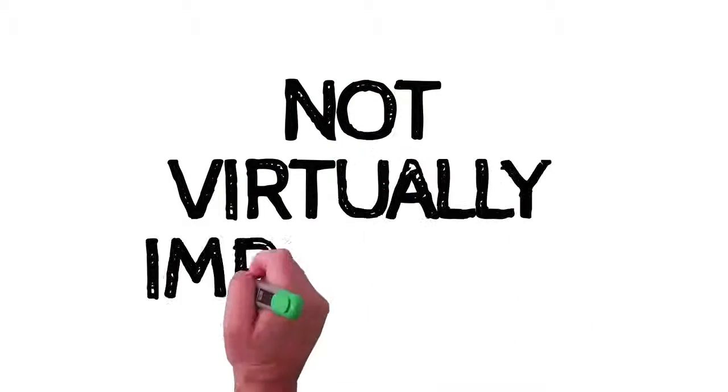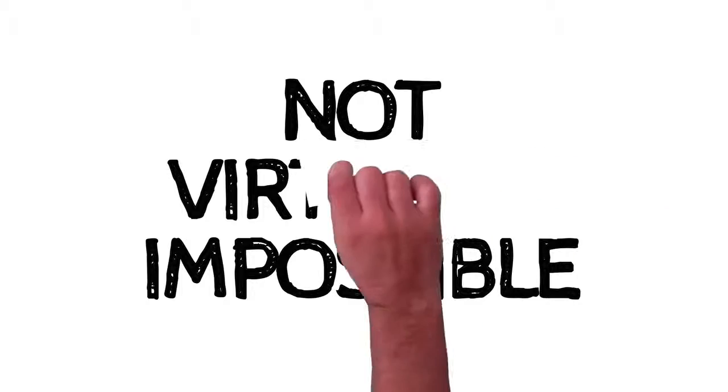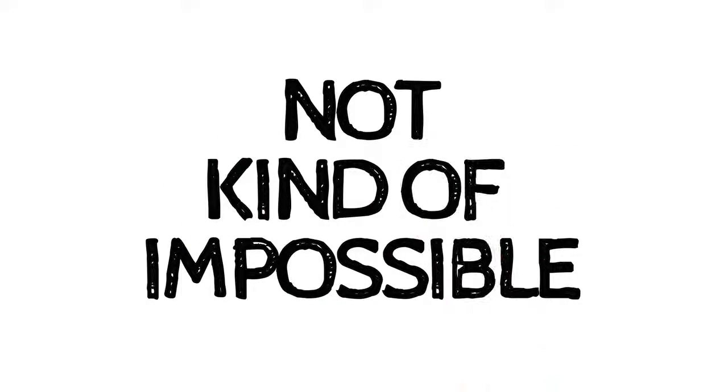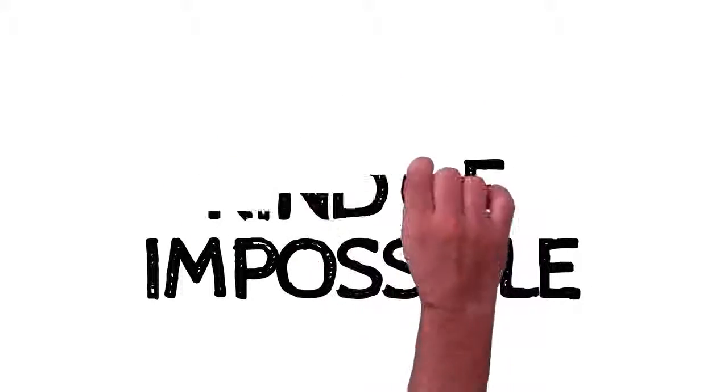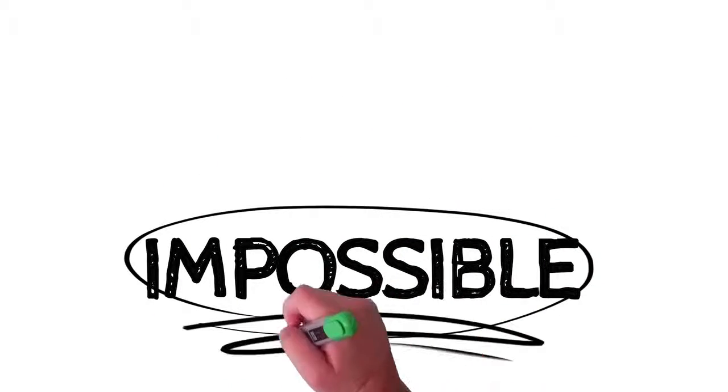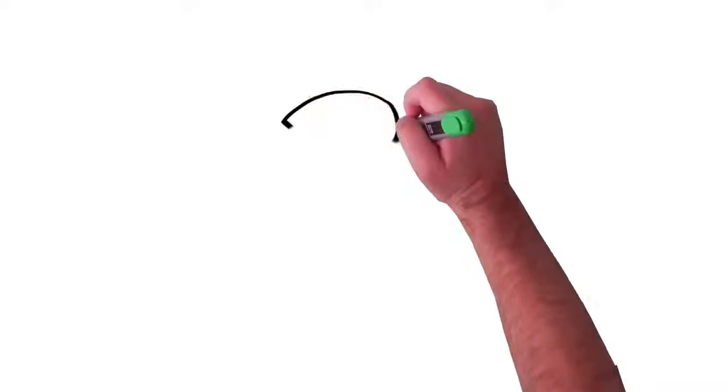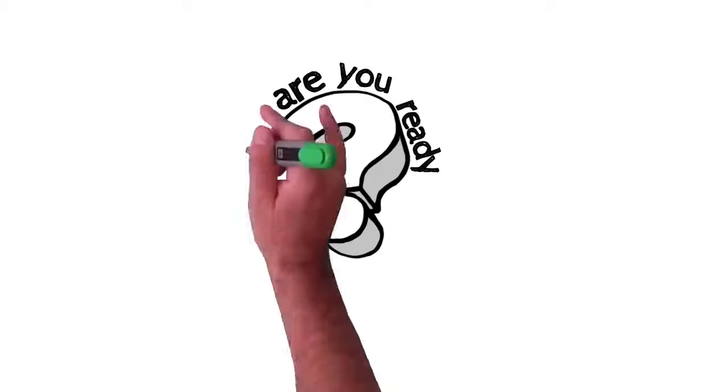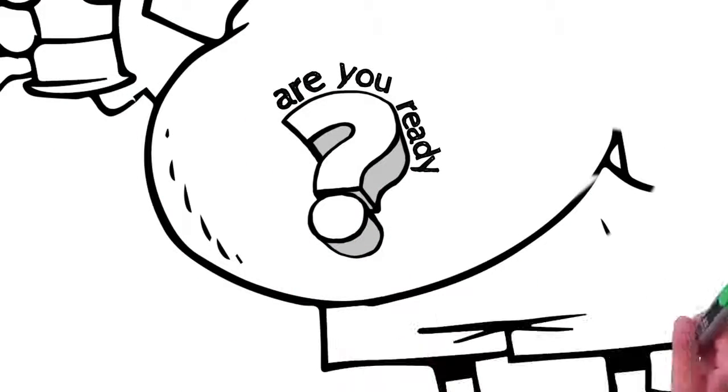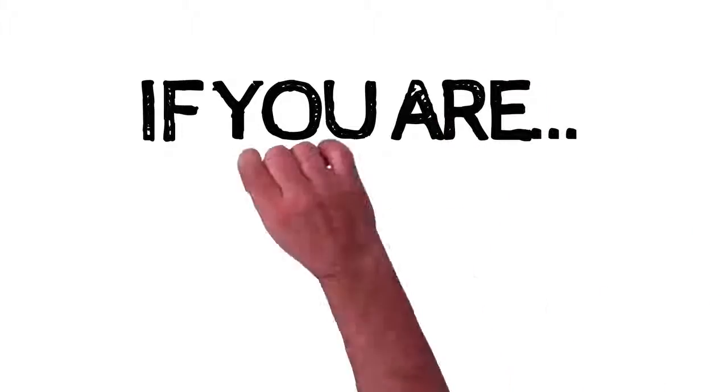It is impossible to have a flat-toned belly if you have chronic constipation and fecal impaction. Not virtually impossible, not kind of impossible, just impossible. The question is, are you ready to get rid of your protruding, bloated, unsightly, pregnant-looking belly?